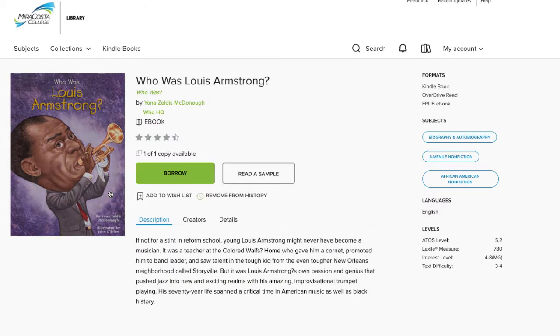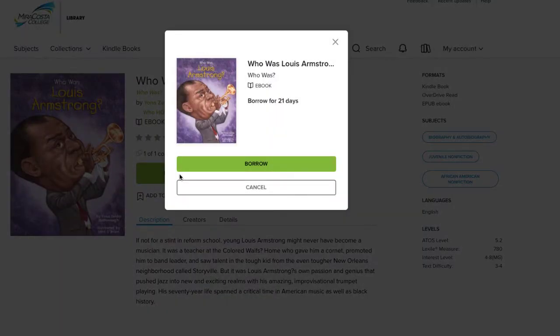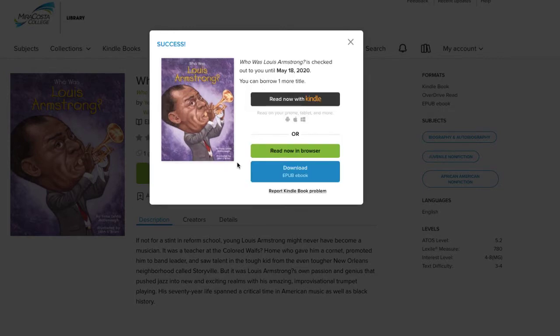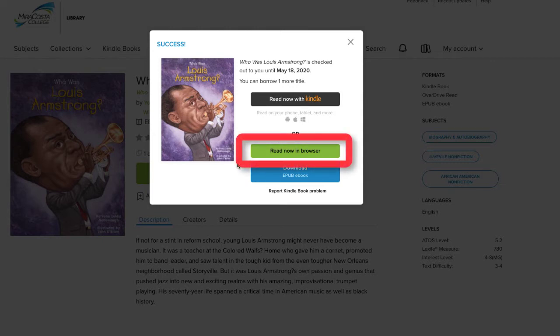Once you are logged into your account, you can click the Borrow button to access the book. A confirmation window will appear asking if you want to borrow the book. Click Borrow again. Another window will pop up asking you how you want to view the book. Though you can use Amazon Kindle, your phone, or tablet, we will look at how to view the book using your computer. Click Read Now in Browser.